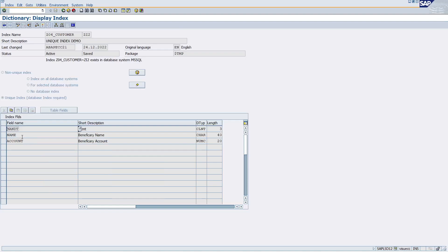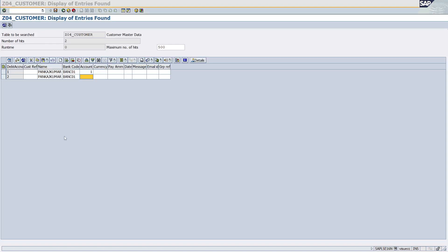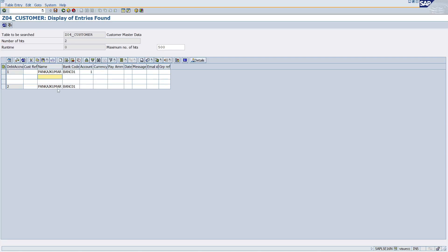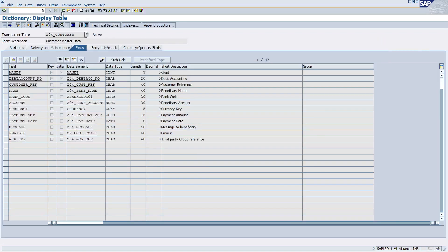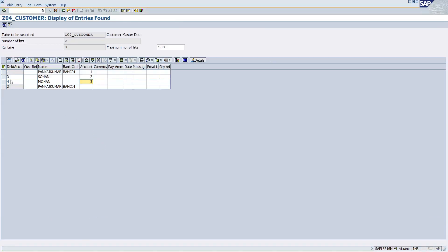So that is the meaning of the unique index — the Name and Account combination must not be the same; it must be unique. Let's create some unique records. I'm adding a new record: Mohan with Account 2, and another with Account 3. The primary key values are different. Click Save — it got successfully inserted. Activate the table and there's no problem.